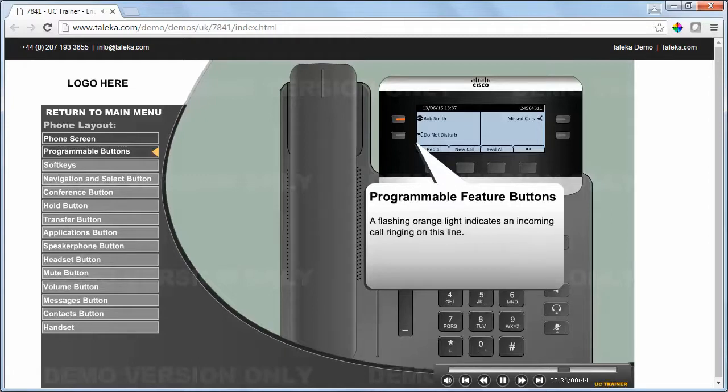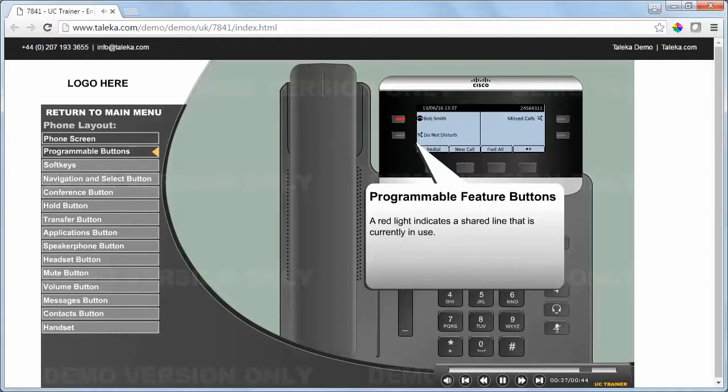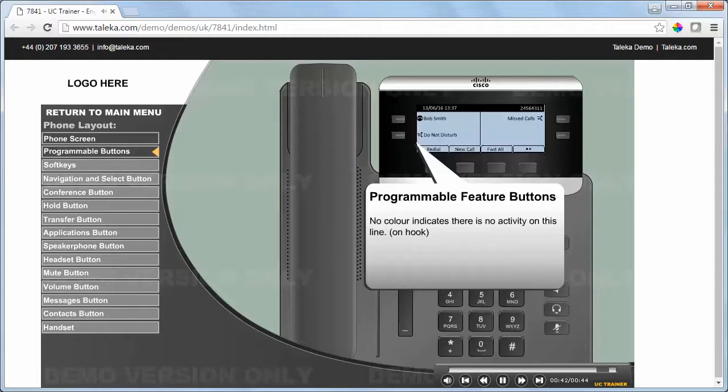A flashing orange light indicates an incoming call ringing on this line. A red light indicates a shared line that is currently in use. No color indicates there is no activity on this line.